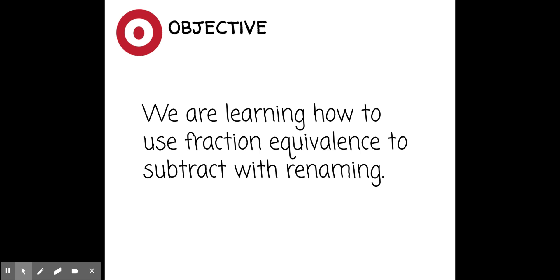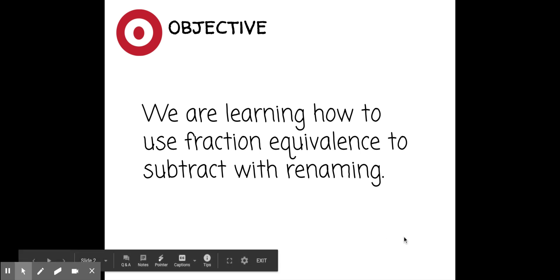Then rate yourself at a level four, three, two, or one. How are you feeling about this learning objective before we get started?